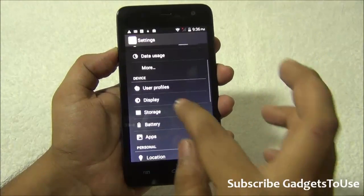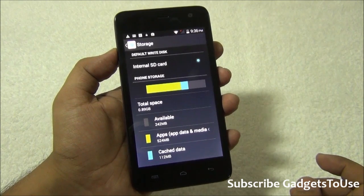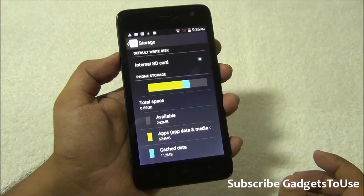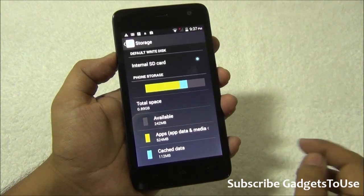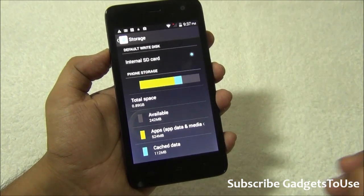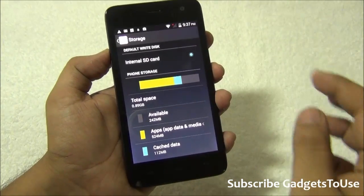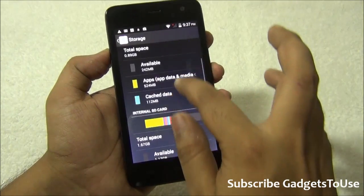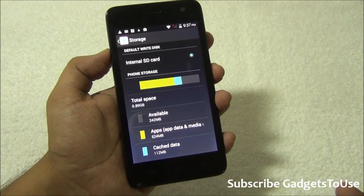Let's take a look at the storage. Under the storage department, this device has 4GB of internal storage, just like the Moto E. The difference on this device is that you can install applications on the SD card as well. Once you insert an SD card, you can select it as the default write disk, though I'm not sure whether you can actually install applications — but the option is there. We will confirm that once we do the full review.